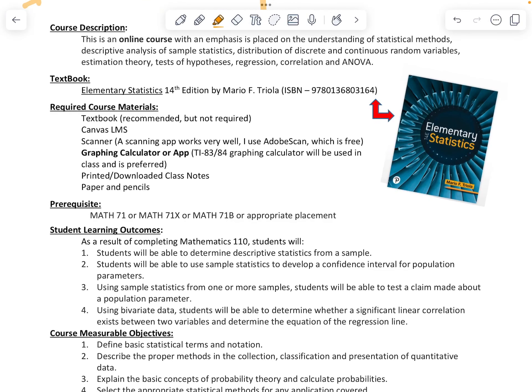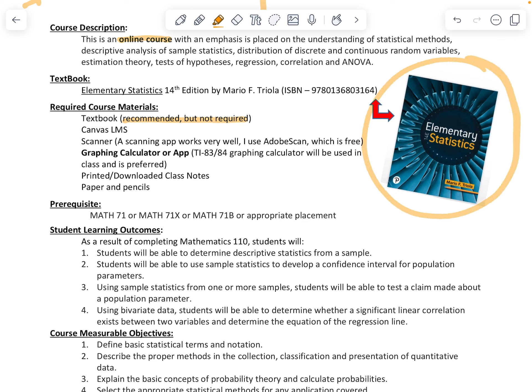The course description — I want you guys to note that this is an online course and we will not have any required meetings on campus. The textbook is recommended but not required, and I did give an image of that book so that it makes it easier for you to find if you need it.